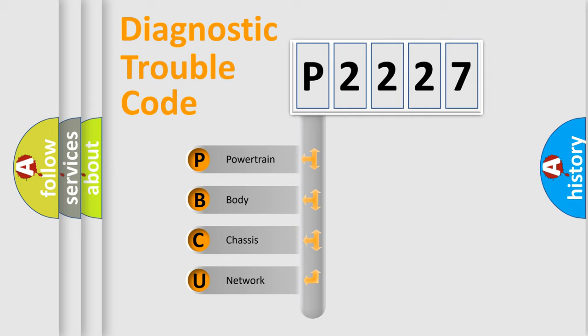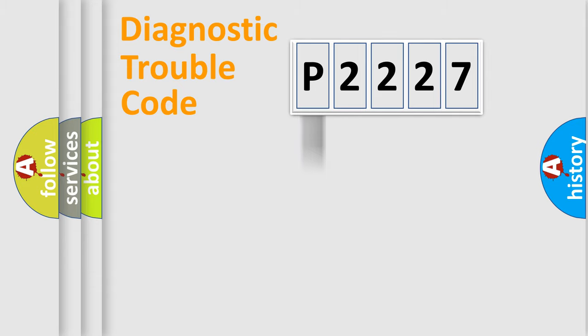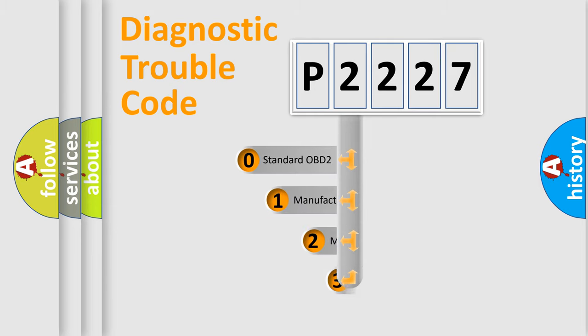We divide the electric system of automobile into four basic units: Powertrain, Body, Chassis, and Network. This distribution is defined in the first character code.